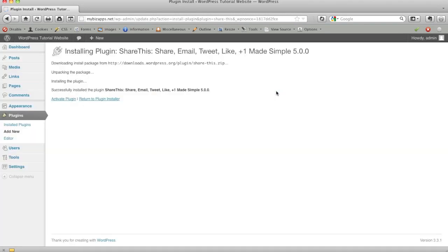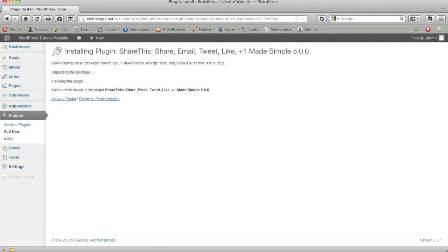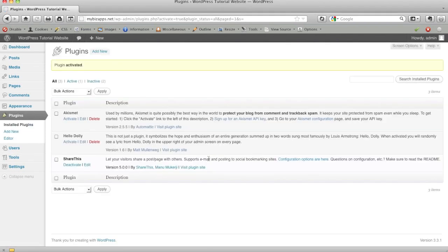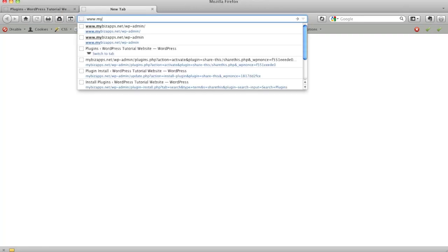And this is actually going to go through the process of downloading the files, putting them in the correct location, and then provide you this link as long as you see successfully installed to activate the plugin. Now here's something important to note. Once we activated the plugin, we can go ahead and configure the settings for it, but also note it immediately turns it on to your website with the default settings.